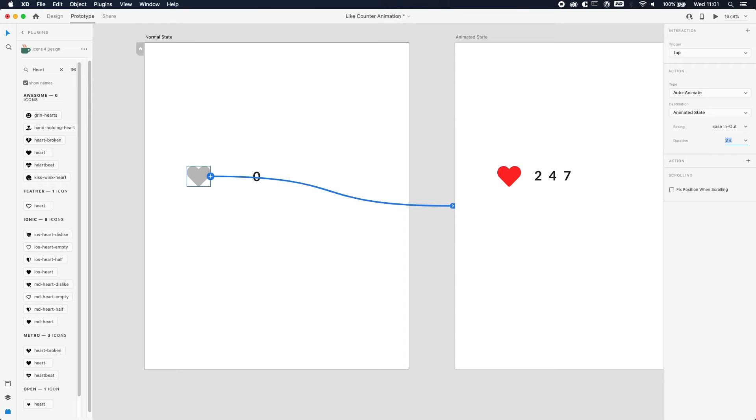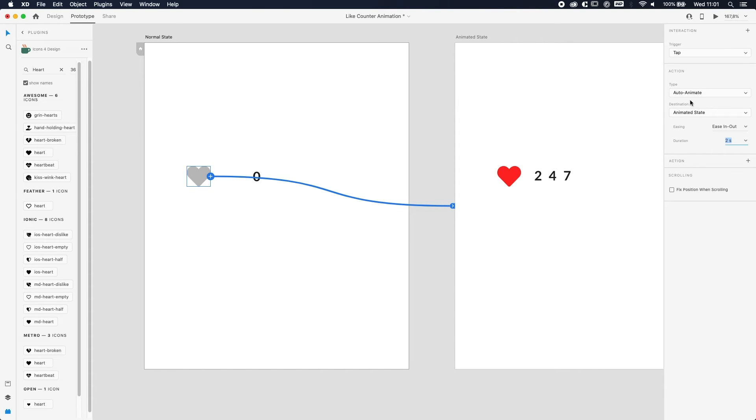So a quick explanation about the settings. The interaction or the trigger means what needs to happen for the animation to start, so the trigger in this case is Tap. The type of animation—what kind of action or animation do you want? Depending on what you choose here, there will be some sub-options.